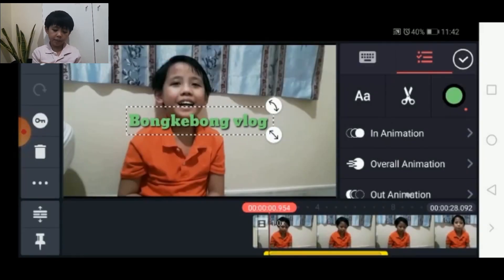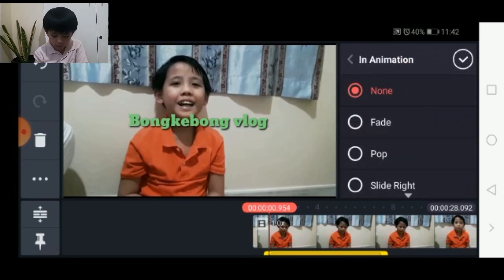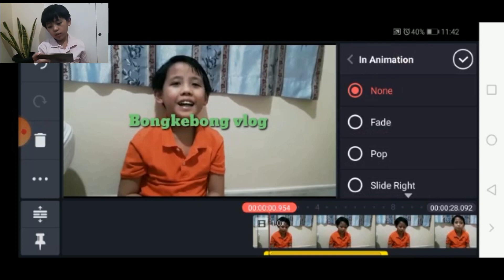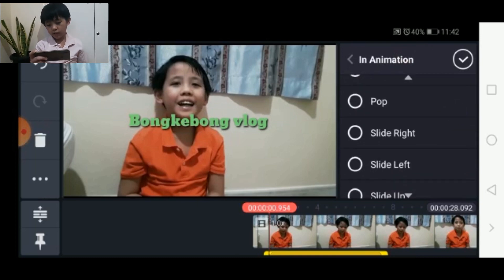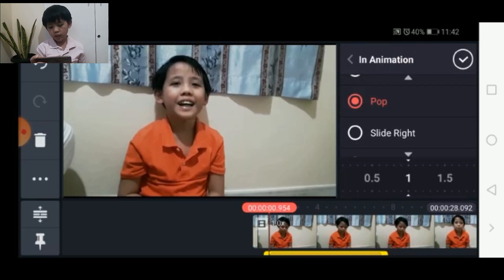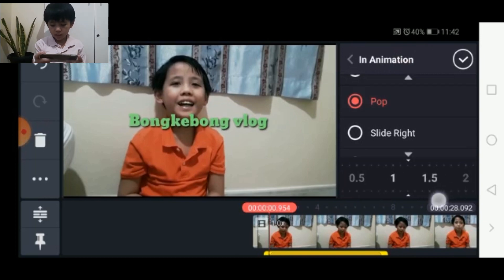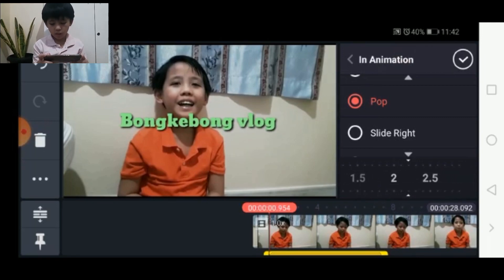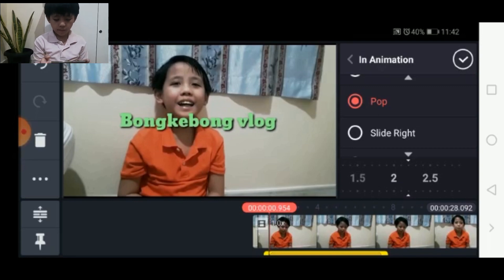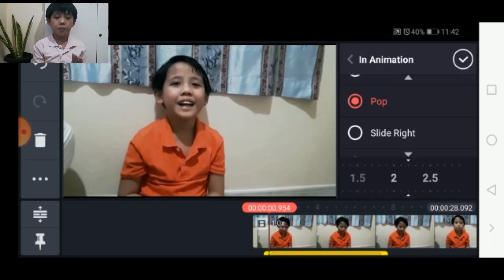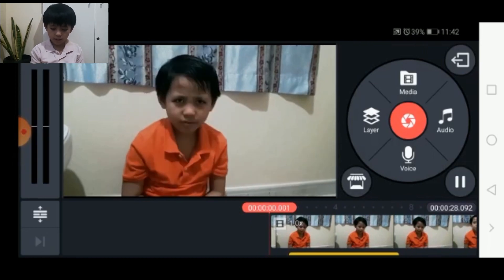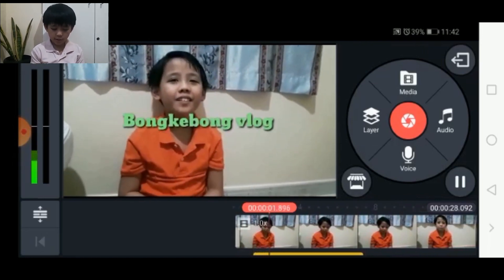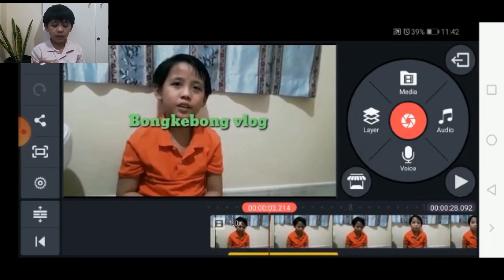Also, you can put some animations in this text — you click on animation. There are lots of options, like fade, pop, slide right. I'm going to choose pop. As you can see, it's a bit fast, so I'm going to delay it — just going forward to the right. So now it's a bit delayed. As you can see, the text I encoded just popped out.